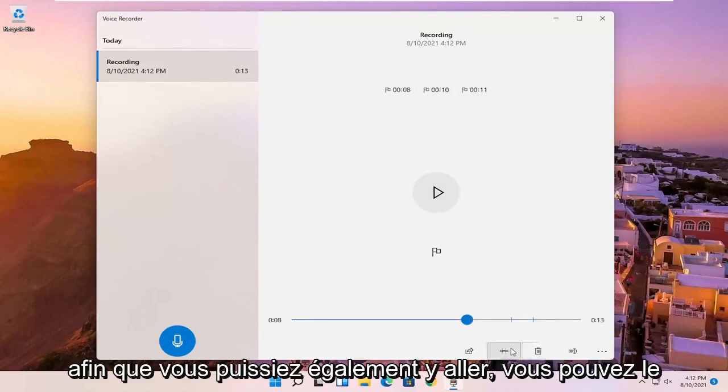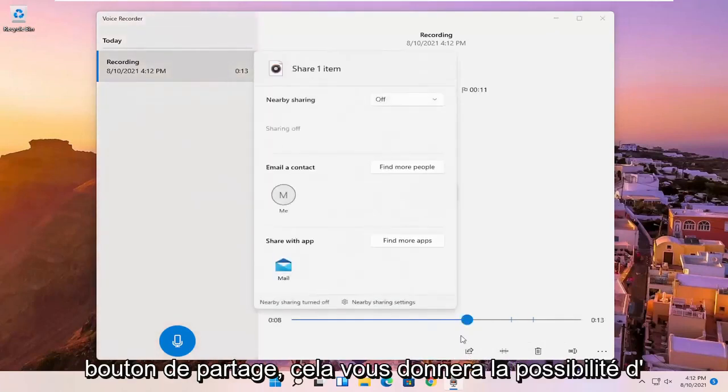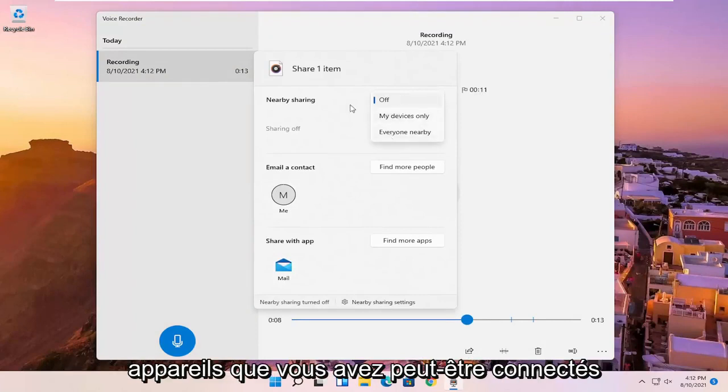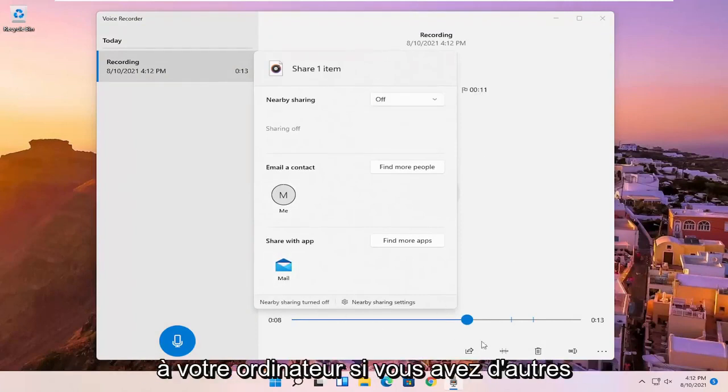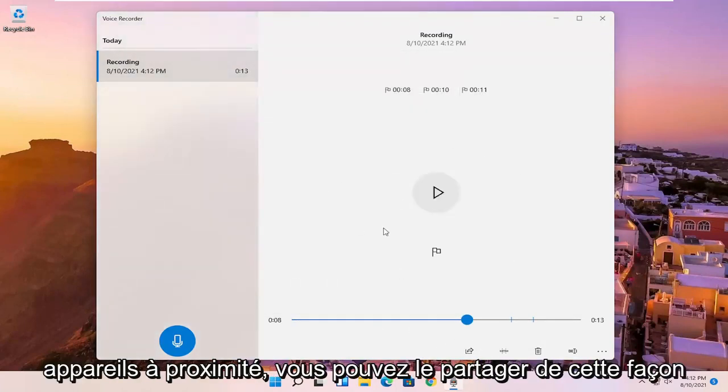So you can go in here as well. You can share it. So if you click the share button, it'll give you the option to email it or share it via email or devices that you might have connected to your computer. So if you have other devices nearby, you can share it that way.